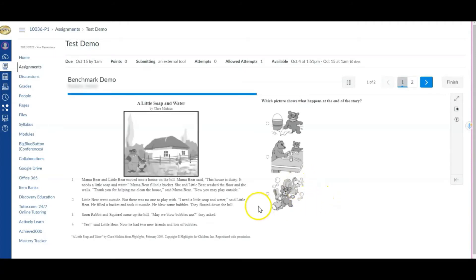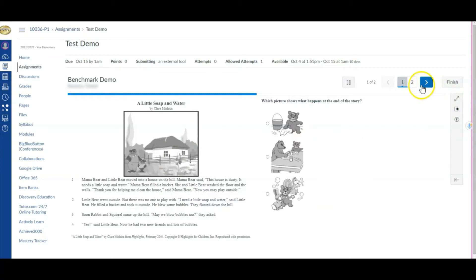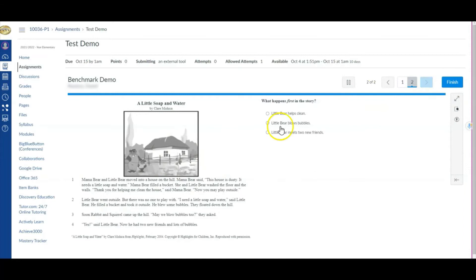And there I go — I'm automatically into the assessment itself. This particular sample is a passage with questions. Students could expand it, and if there are multiple questions associated with the same passage, they can simply click Next to move through them.